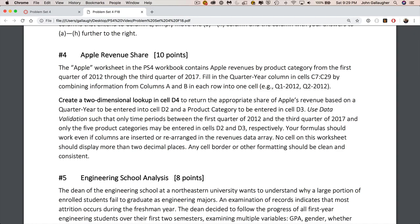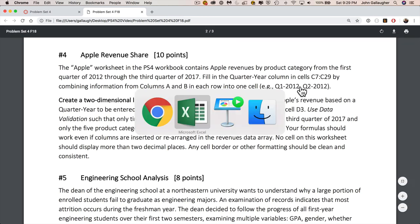Okay folks, we're doing problem set four, question four, and it says the Apple worksheet has Apple revenues by category. The first thing it says is to fill in the quarter year column by combining the information from column A and column B so that you have Q1-2012, Q2-2012.